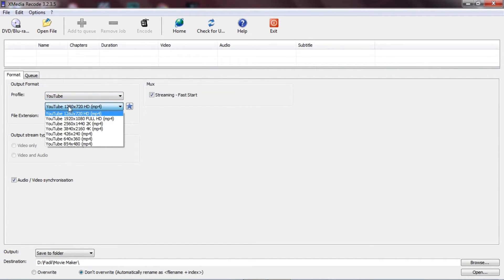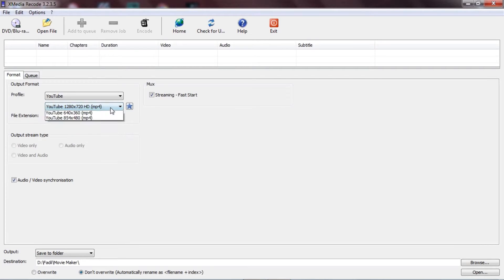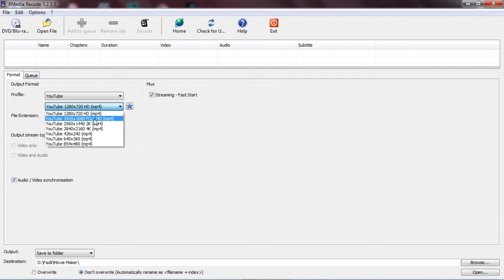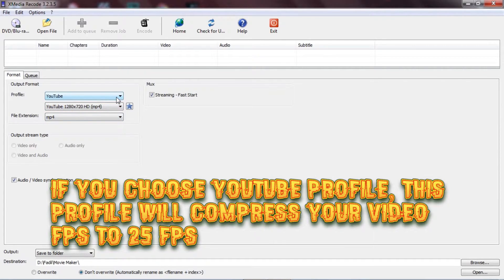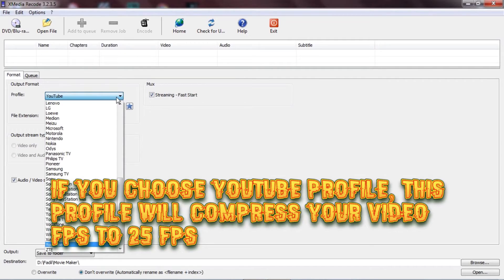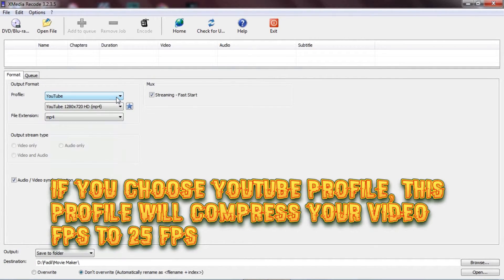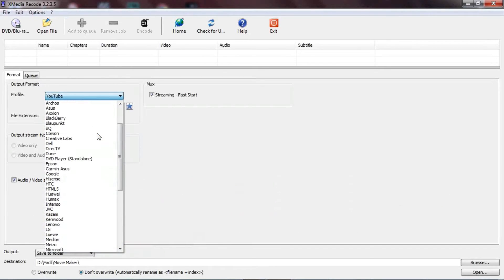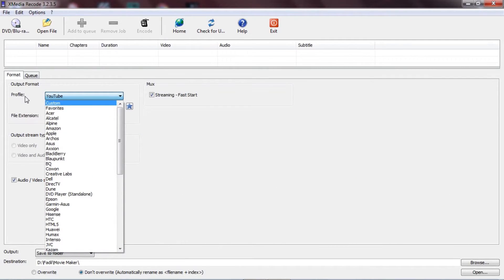You can even change the profile to YouTube and change the resolution or quality — for example 720p or Full HD 1080p. However, I don't recommend choosing the YouTube profile, because this application will compress your video's frame rate down to 25 frames per second if you use that profile.